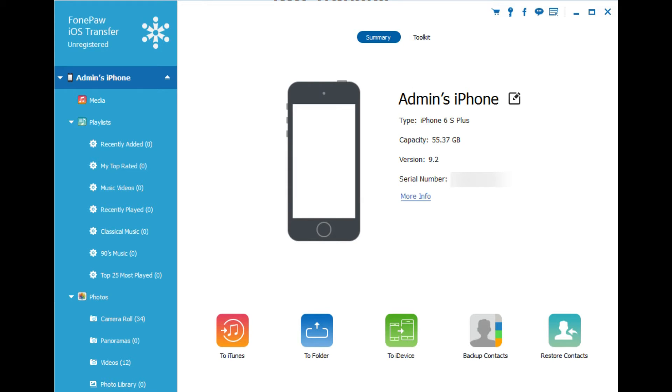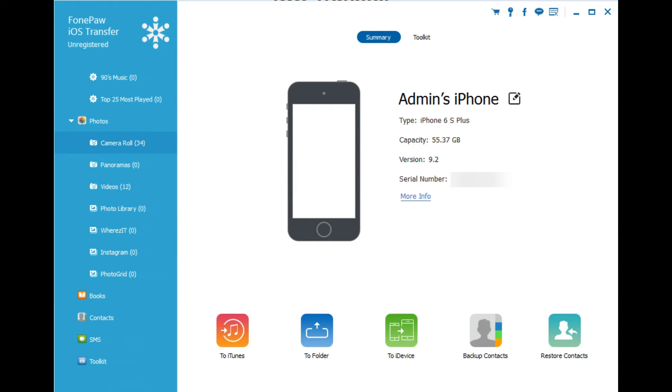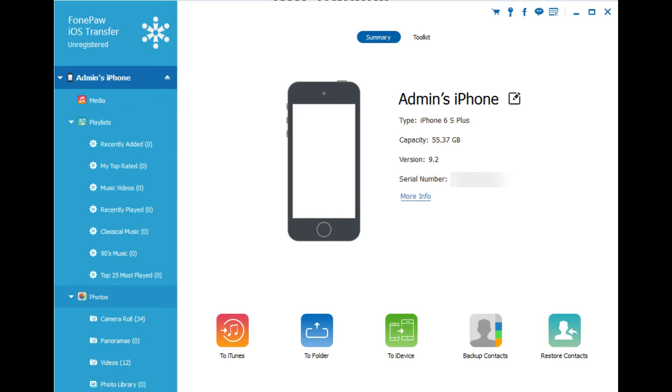But you can see here, this is the main screen of PhonePaw iOS Transfer. And everything is over here on the left for all of your navigation stuff. Pretty much everything that's on your phone, you're able to access in PhonePaw.